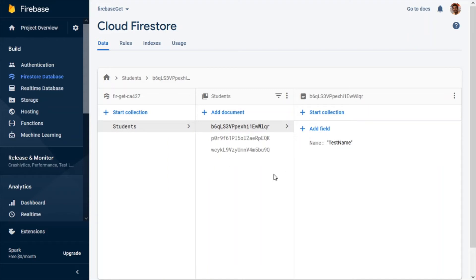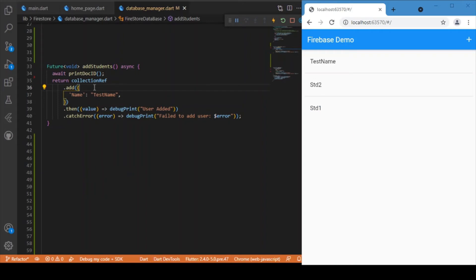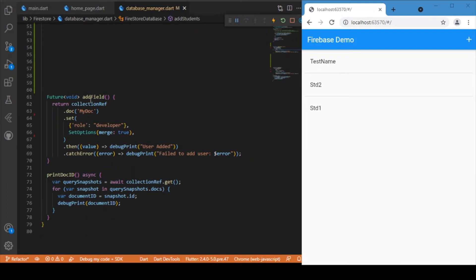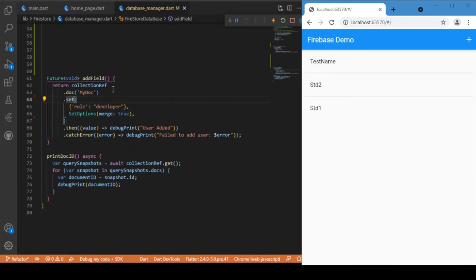Now, what if we need to edit a document or create a document with a custom specific name or ID? If you need to create a document with a custom name or custom ID, there is a separate function for that. Instead of letting the code generate a unique document ID, we use the add_field function which makes use of doc() and passes in the document ID.